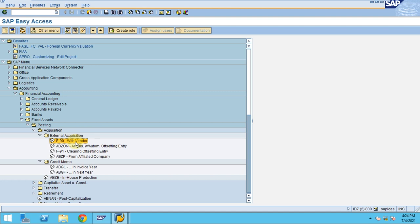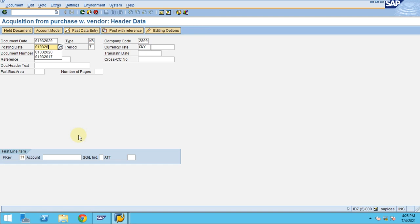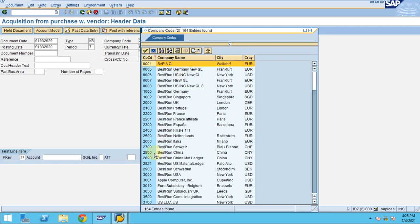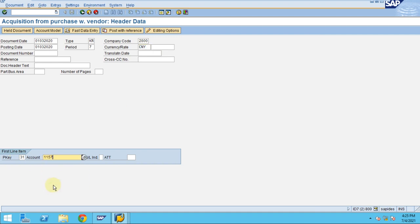We are purchasing the asset from a vendor, so this will be considered as an external transaction. Click on with the vendor. The transaction date is 01-03-2020. My company code is 2800, which is my sample company code from Western China. The currency is CNY. The vendor I'm going to choose is 1157 for furniture. Click enter.